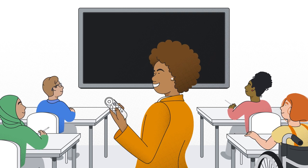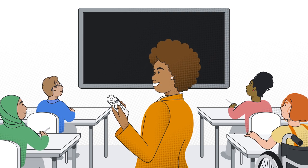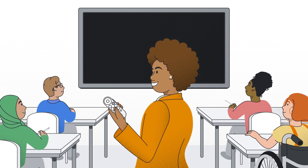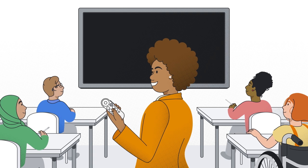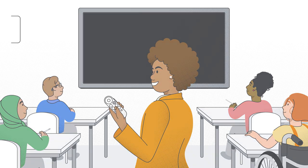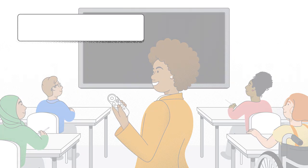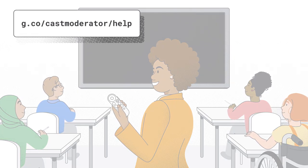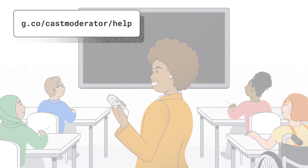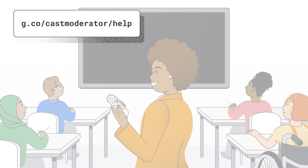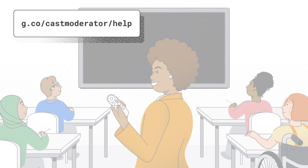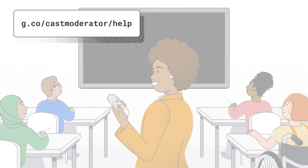In this video, we are going to demonstrate how to set up a Cast Moderator Receiver device. Before you follow this video, we recommend checking out the Help Center article on how to set up a Cast Receiver account.